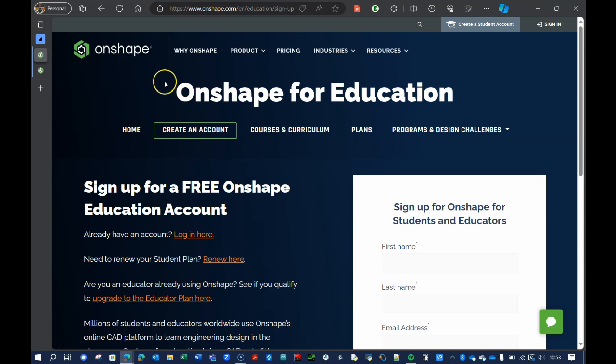While you are a student, if you sign up for the educational account — and the link for this page is down in the description below — if you sign up for this plan, you can create public and private documents. Private documents can only be seen by you, so if privacy is a concern, this may be the option that you want. However, once you're no longer a student, you can sign up for the free account, but you can see your old private documents without being able to edit them any longer.